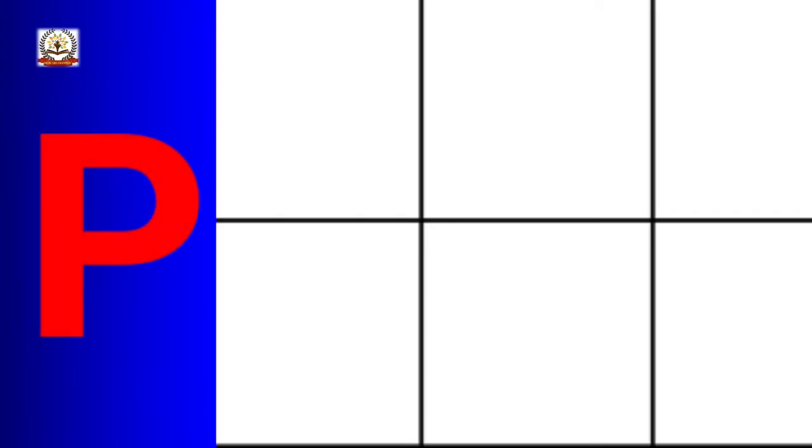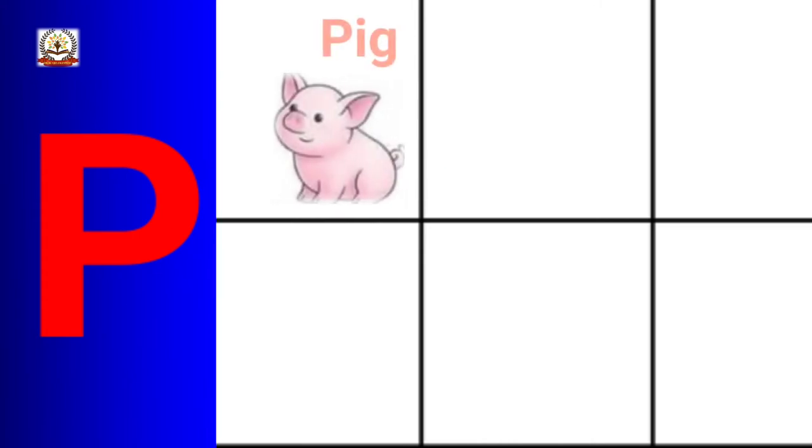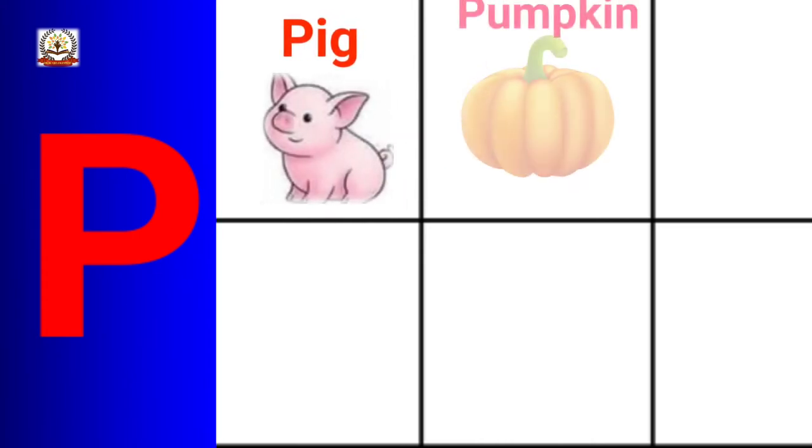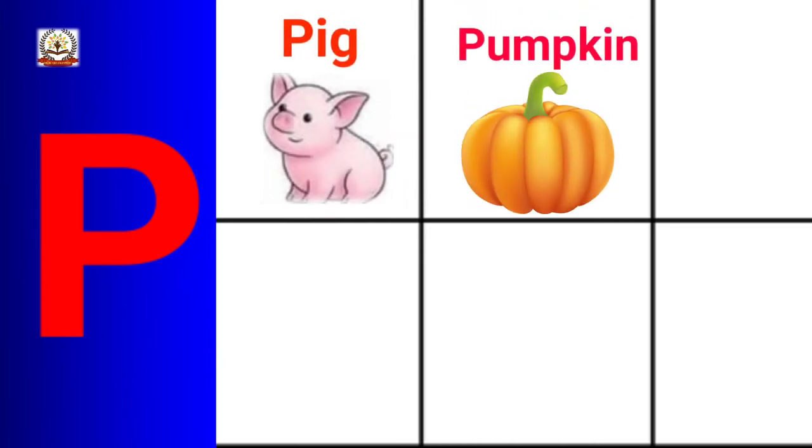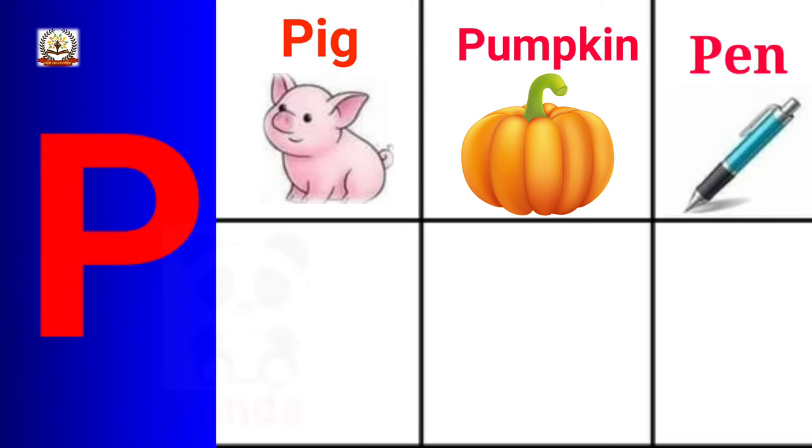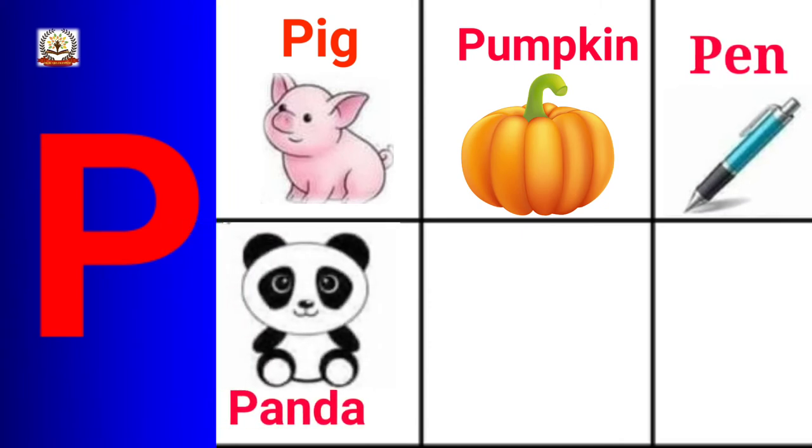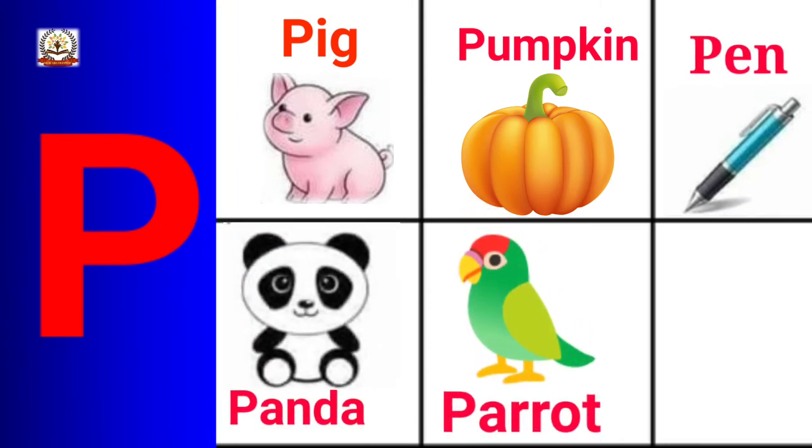P is for Pig, Pumpkin, Pen, Panda, Parrot.